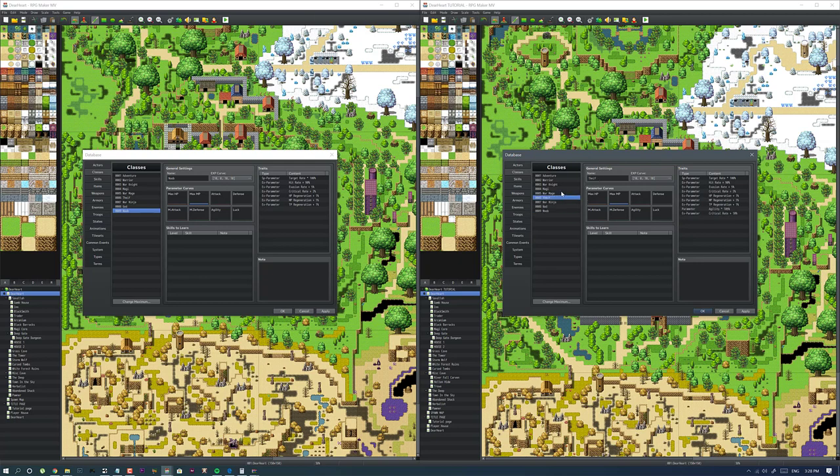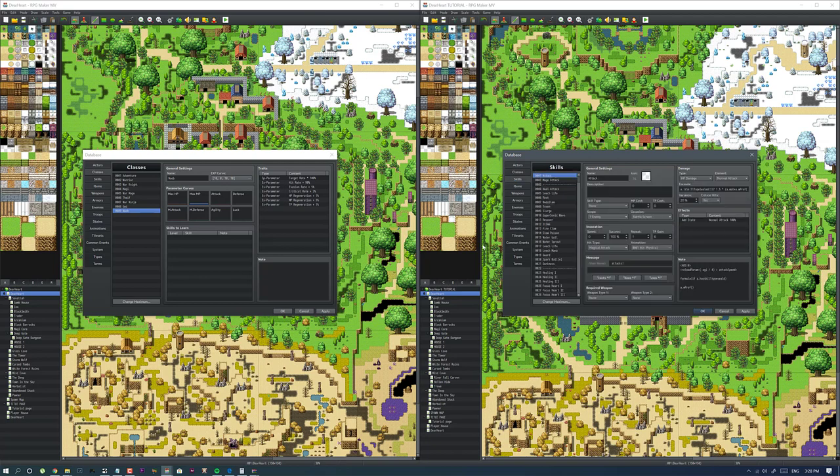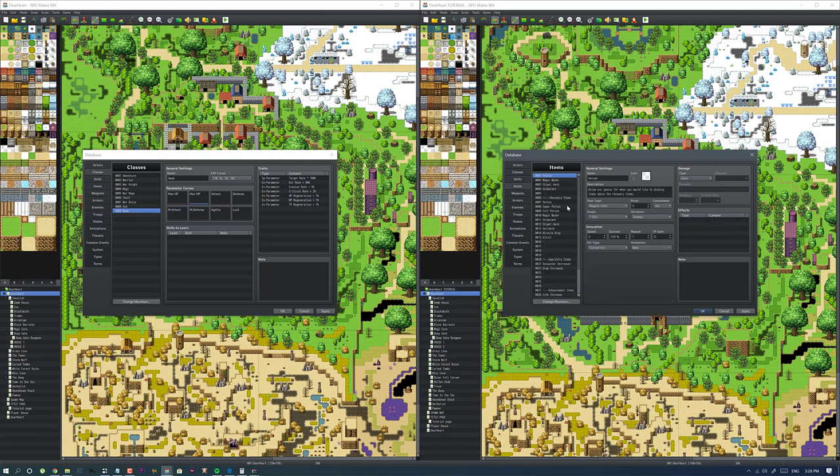No matter what class you are, you could use any type of weapon, any type of armor. They're just there for the minor passive that you get. Skills we're gonna get into in another video - it's a little bit complicated. Items, let's copy items too.